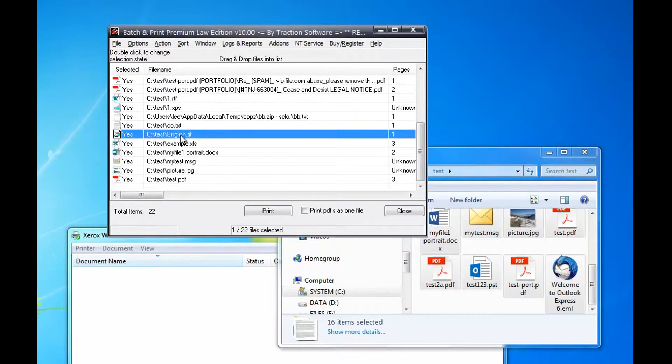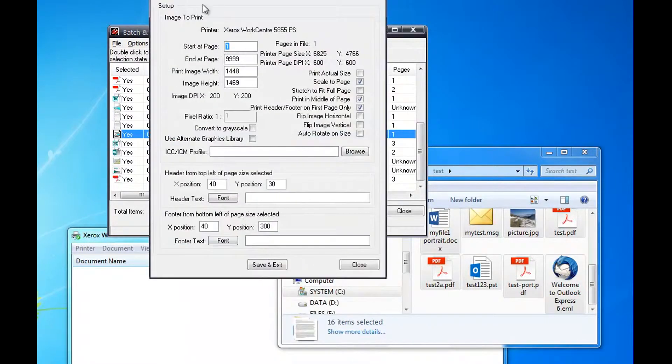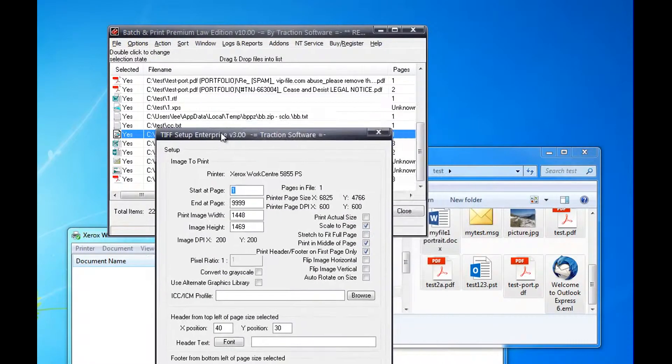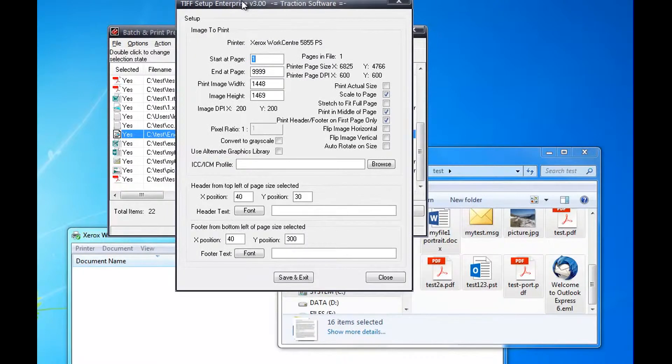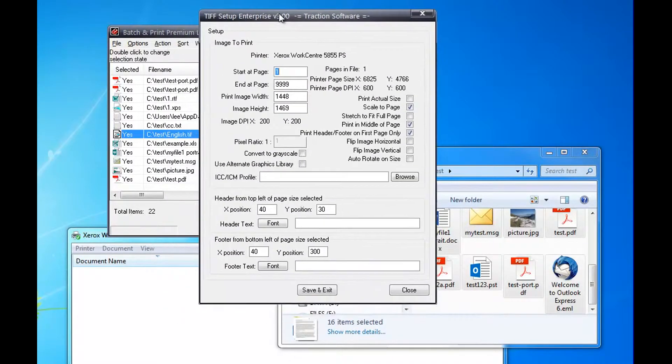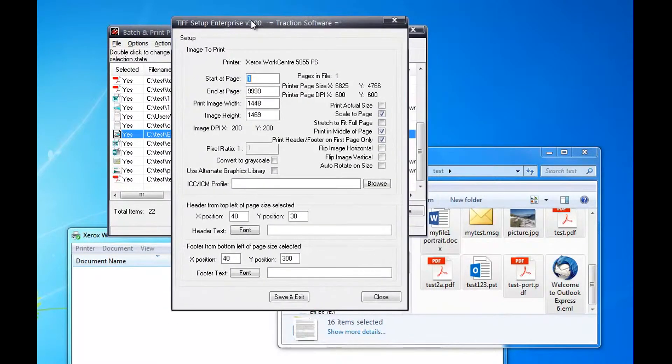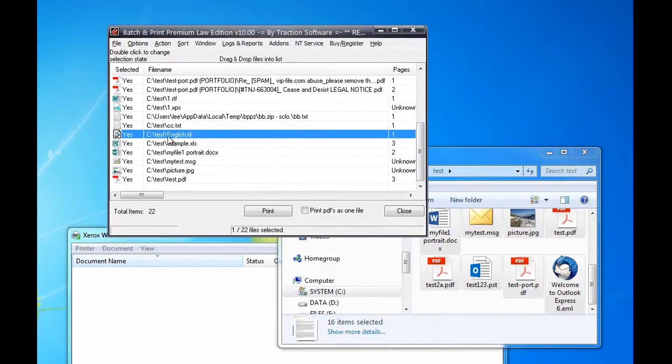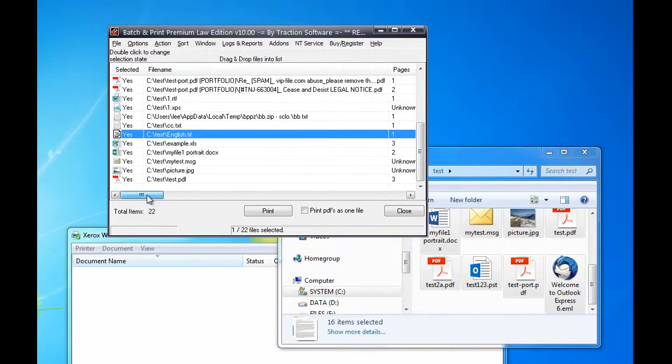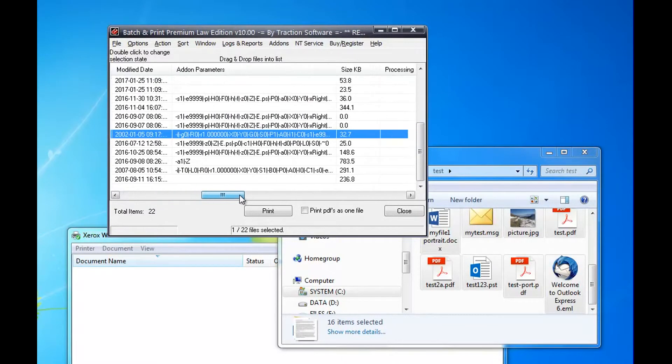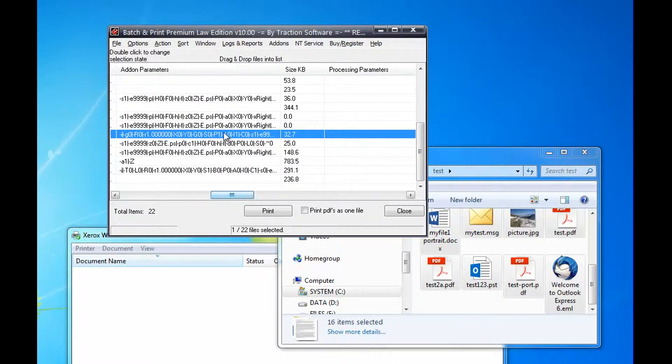You've got a TIFF file here. If you right-click on it and go to add-on setup, you can see you've got specific features just for printing that TIFF file. These are preset on install. Let's say you can stretch to full page instead. Save and exit, and when you print it will use those add-on parameters.